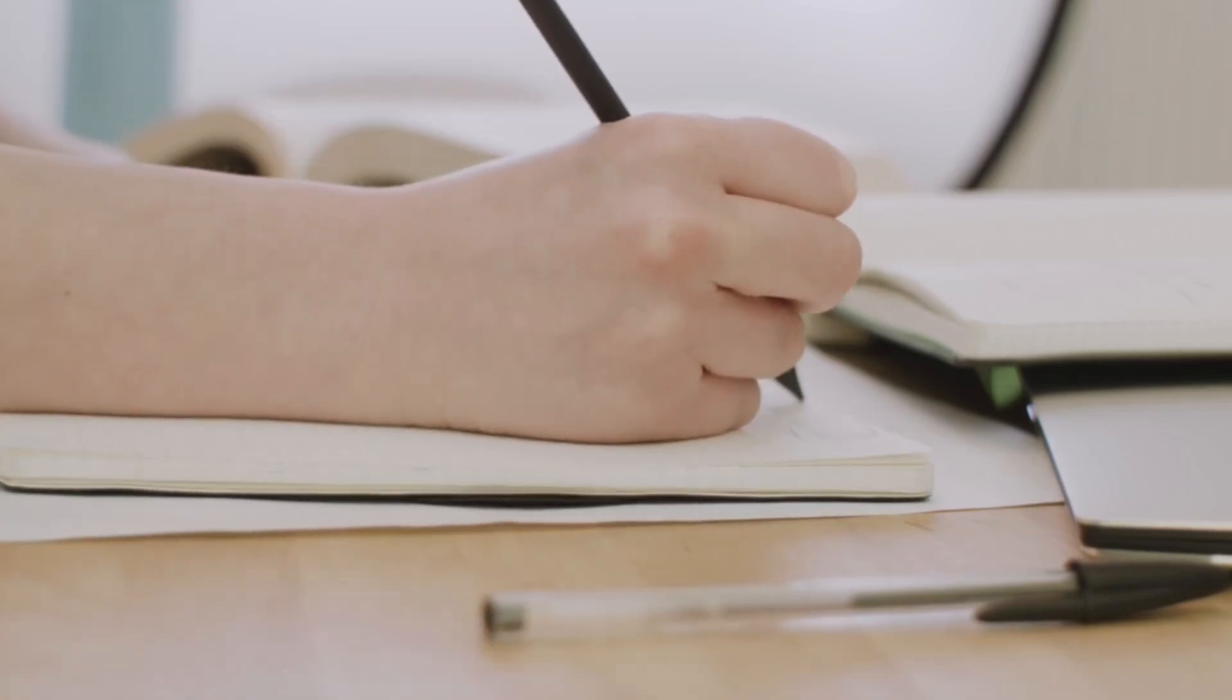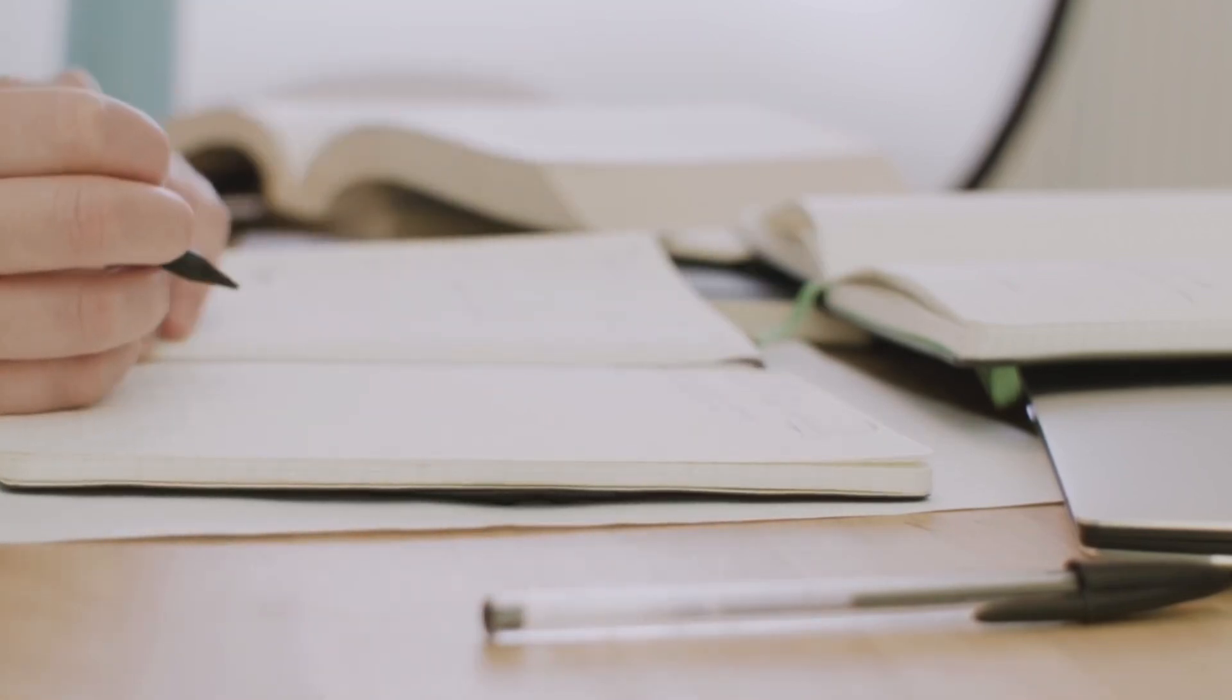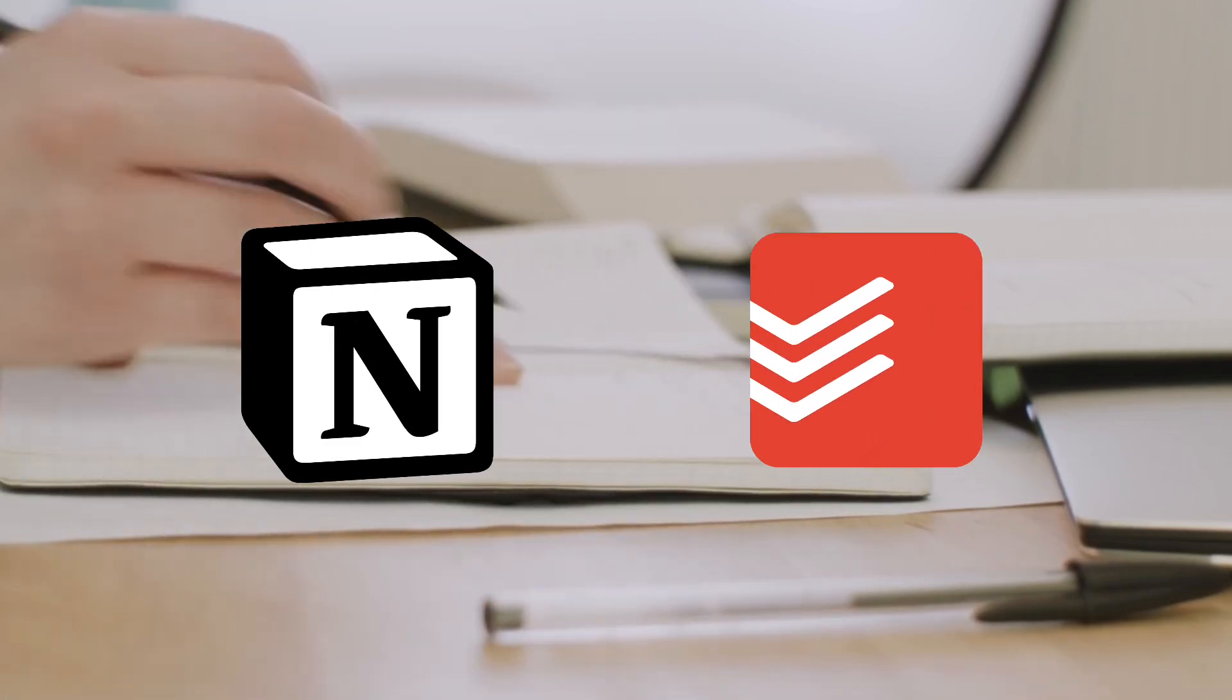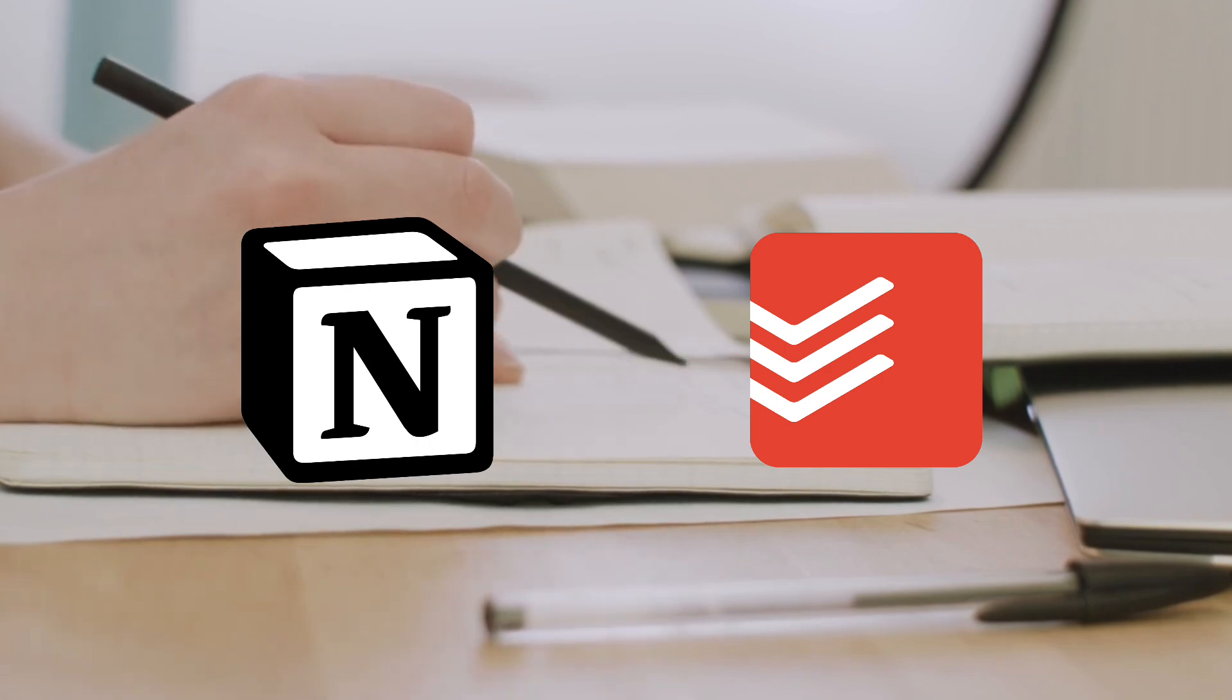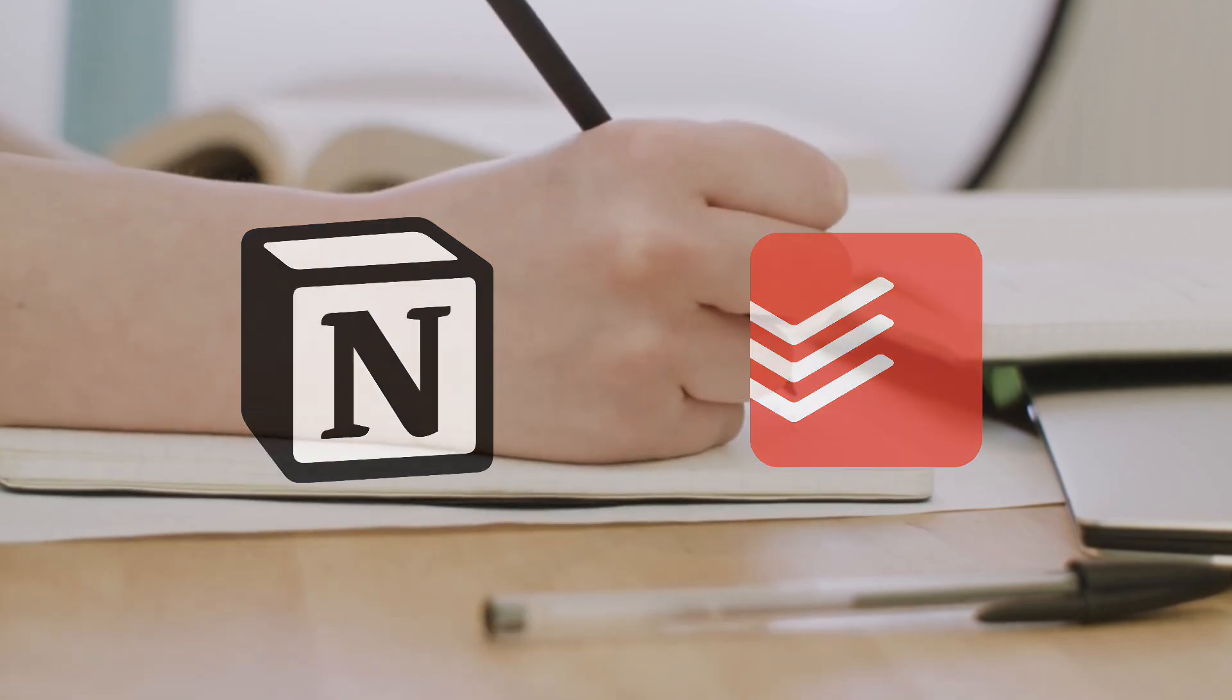Are you looking for the best task management app for your needs? Maybe you've considered either Todoist or Notion. They're both really popular and powerful apps that can keep you on top of your tasks and projects.